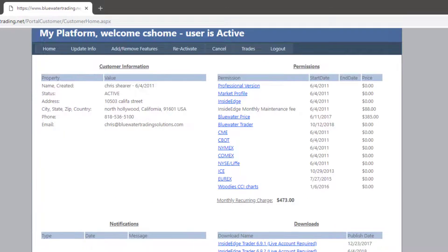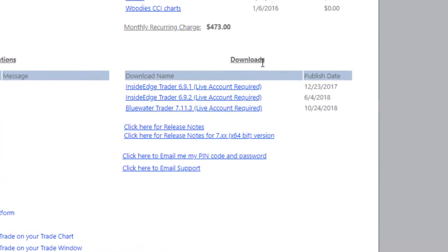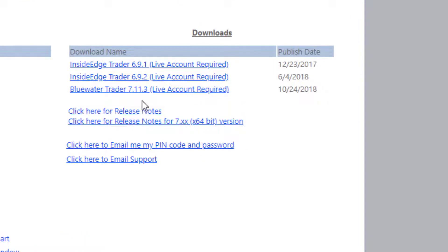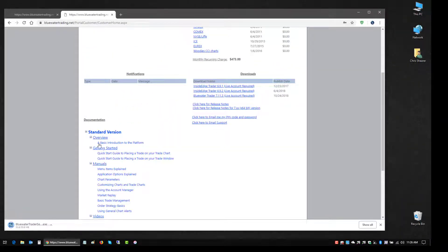Scroll down to the lower right hand side of the page where you'll see the downloads section. There'll always be a link for the most recent version of Blue Water Trader here. I'm just going to left click it to initiate the download.